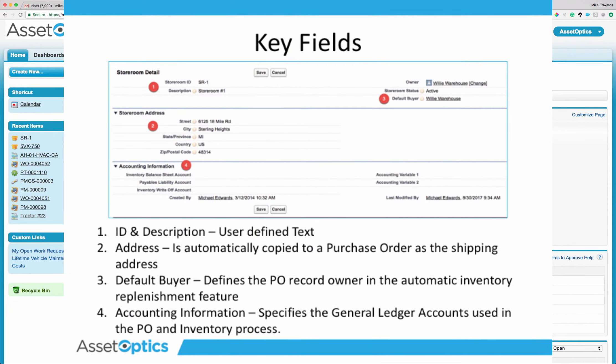There are several key data elements related to a storeroom. The critical data elements are the storeroom ID and the description, which are user-defined text strings. The storeroom address is defaulted to the shipping address on a purchase order whenever you create a PO. The third is the default buyer, which is automatically set to the purchase order record owner when using the auto PO replenishment process.